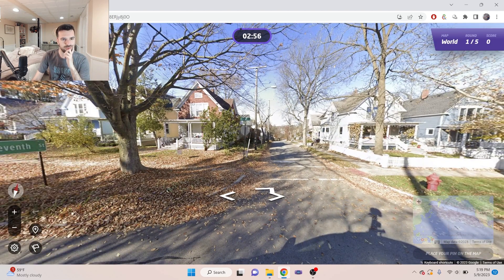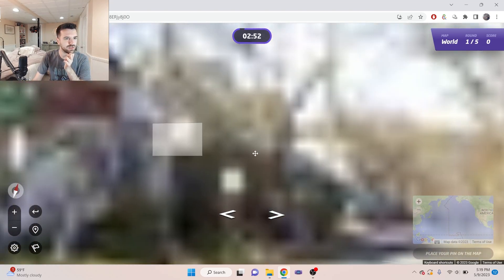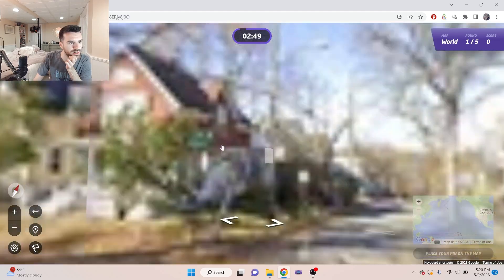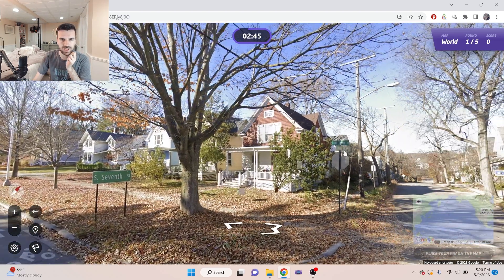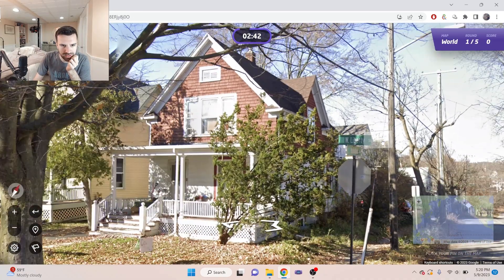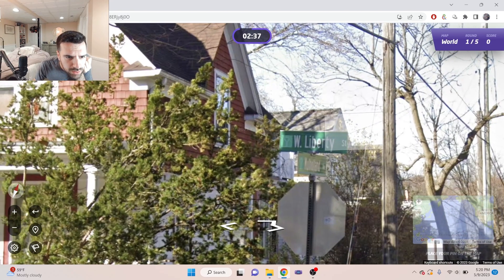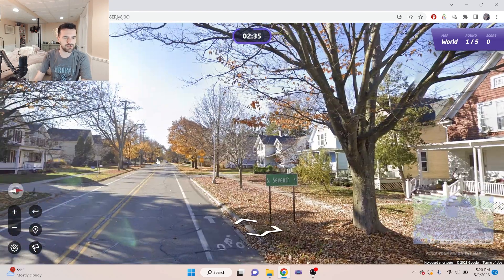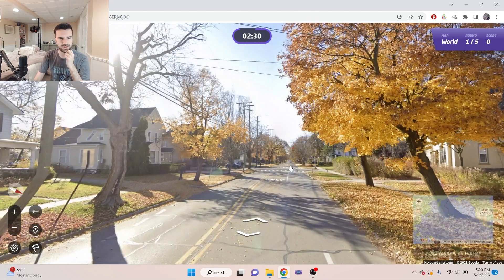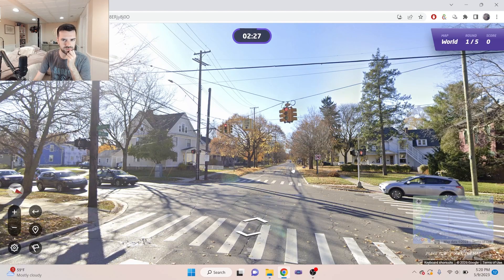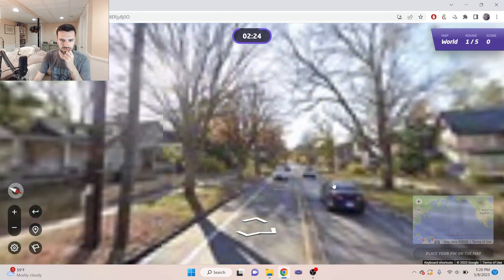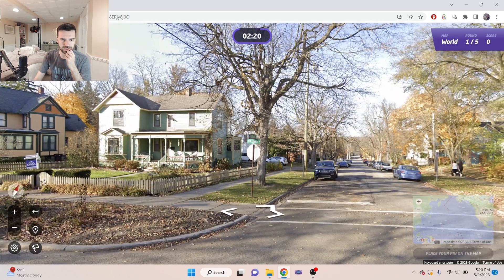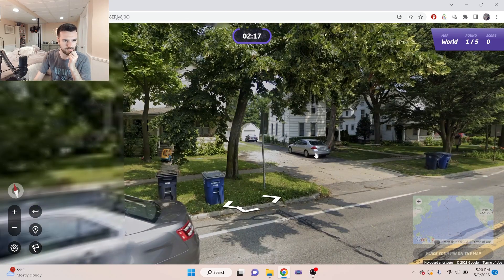All right, right away we're in the United States. We are on Liberty and it looks like Woodland. No, Mulholland. Liberty and Mulholland. We have a very interesting sort of decal on the signs here. See if we can get a better look at it.